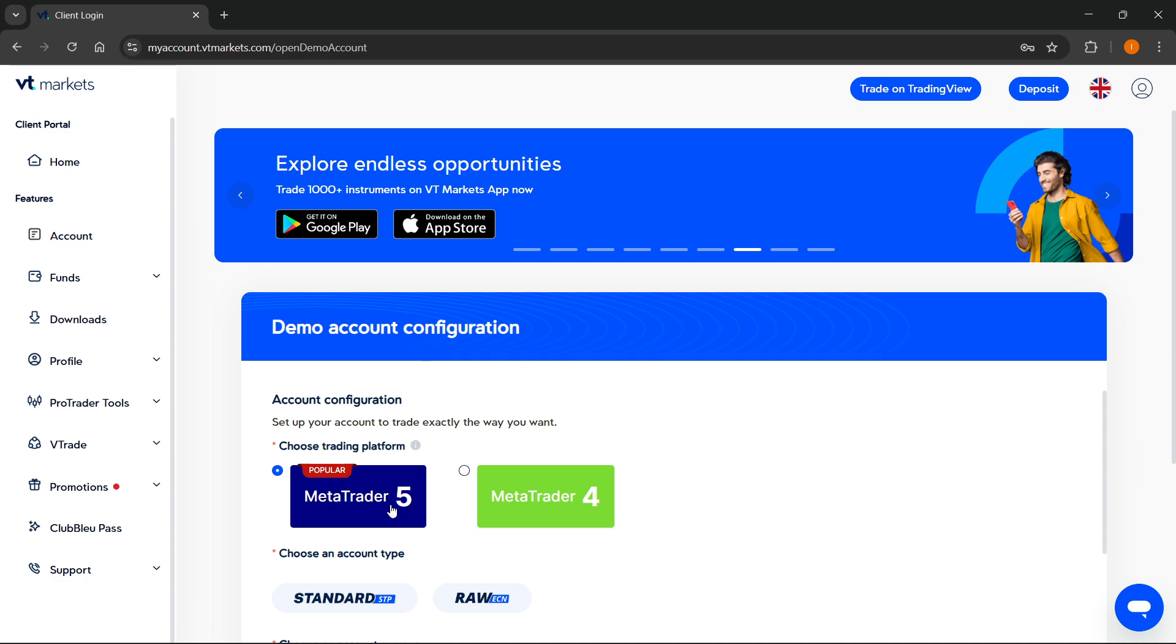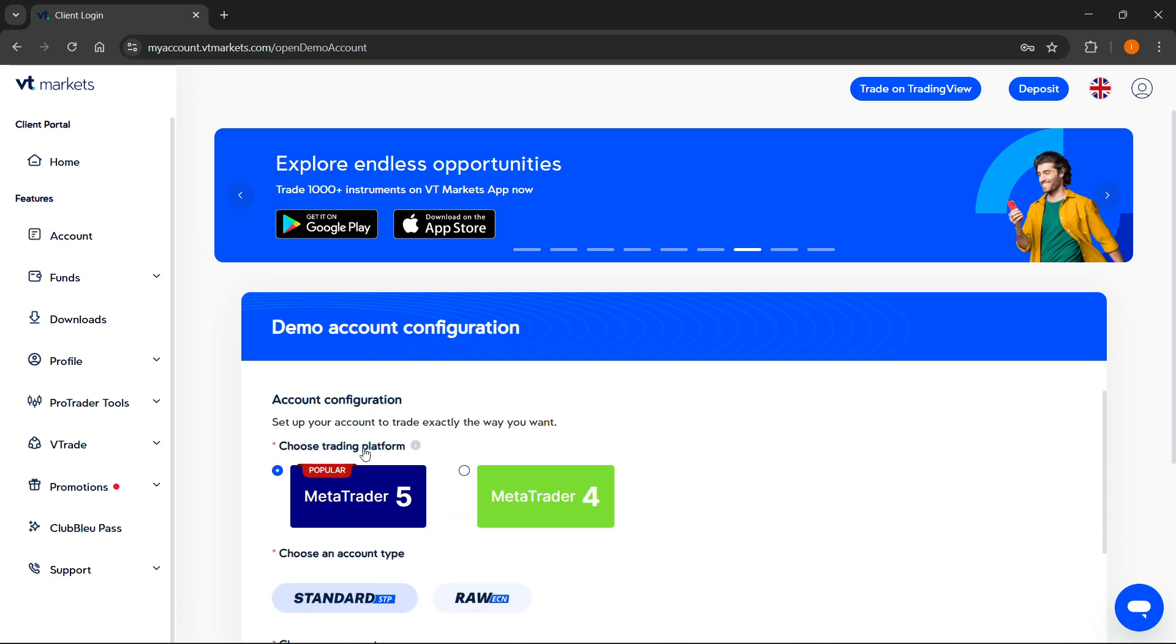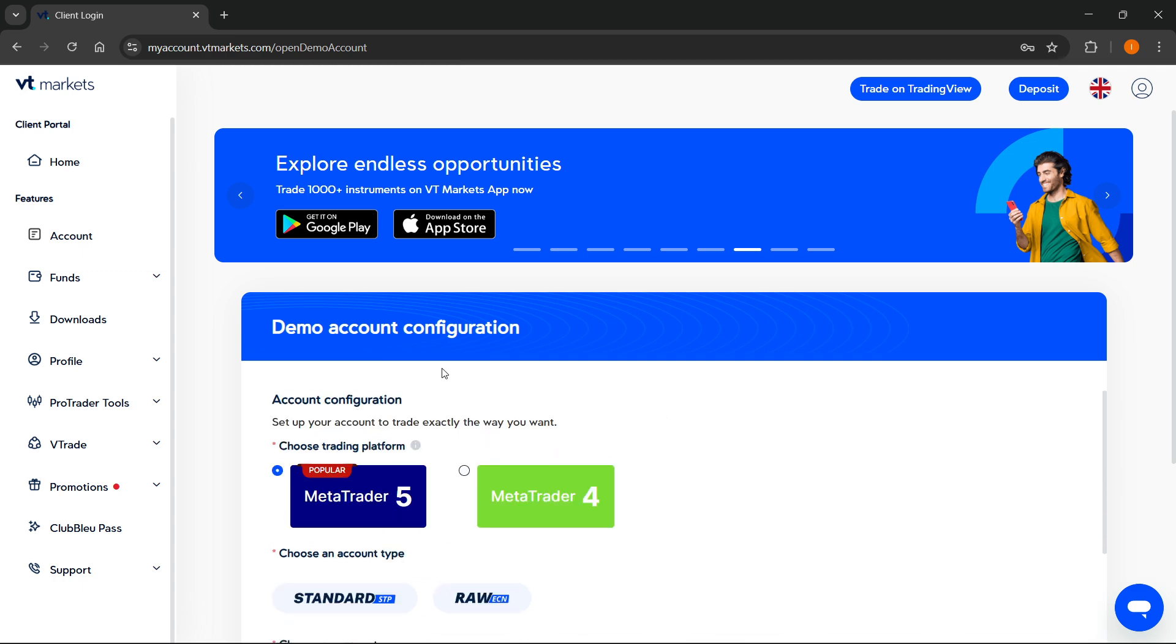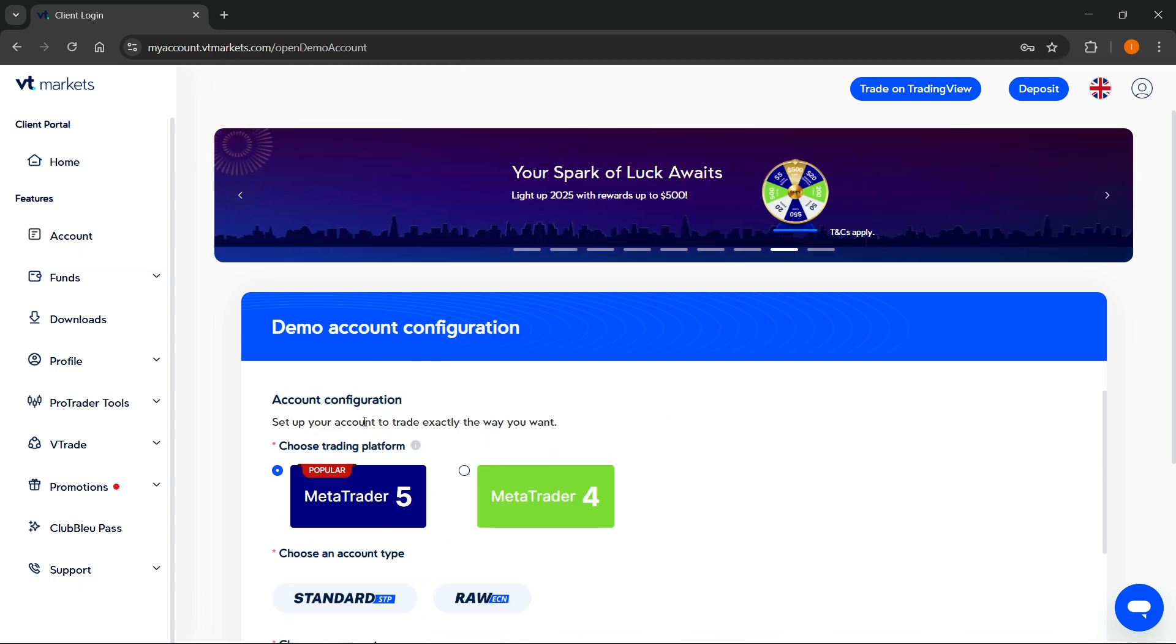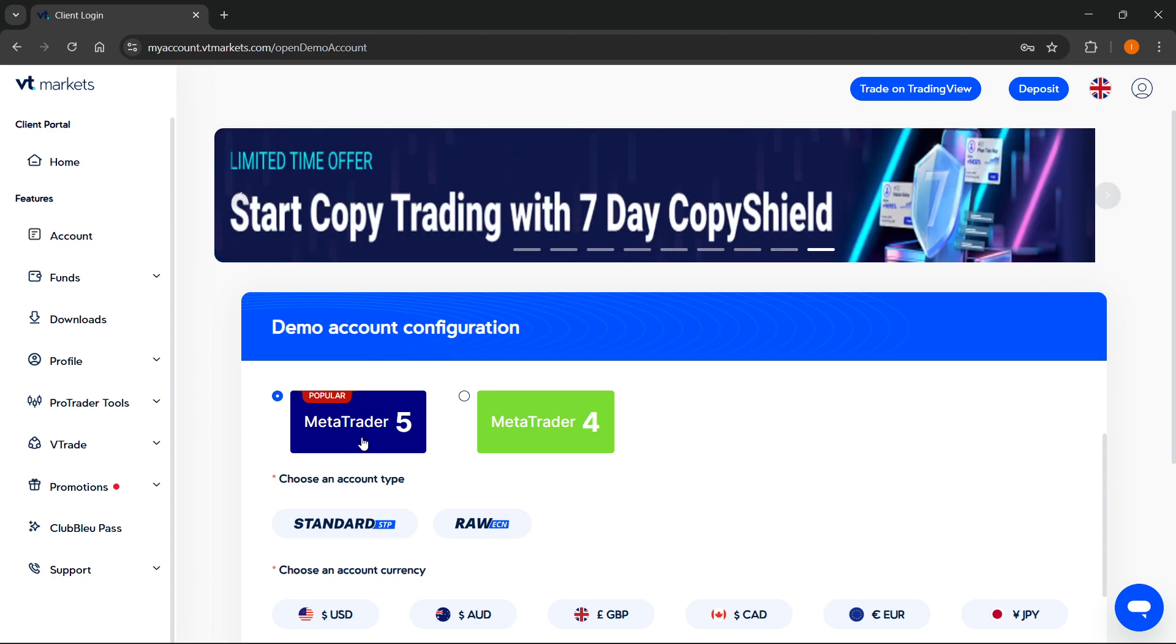As you can see, whenever I open an account here I'll be able to select MT5. Whenever you create either a real or live account or a demo account, you will get your credentials to actually sign in to MT5.